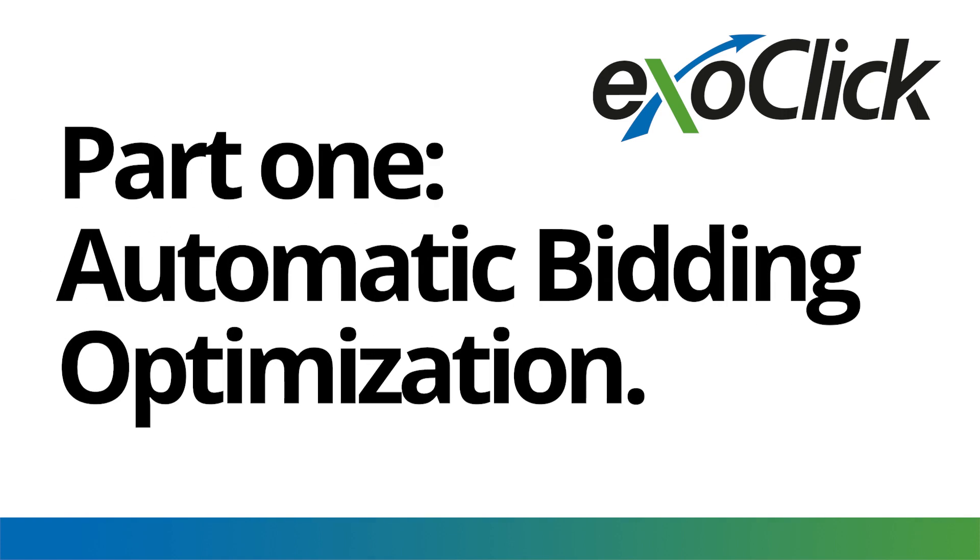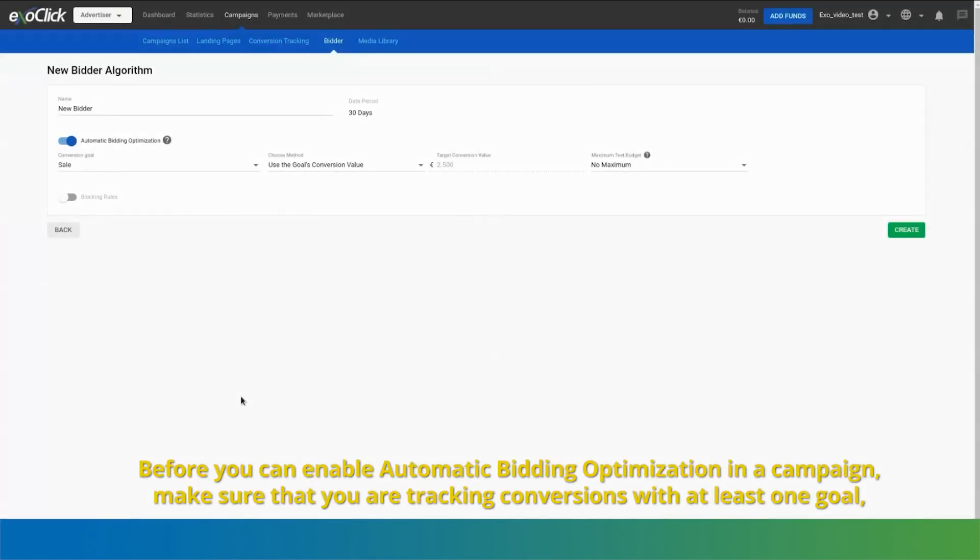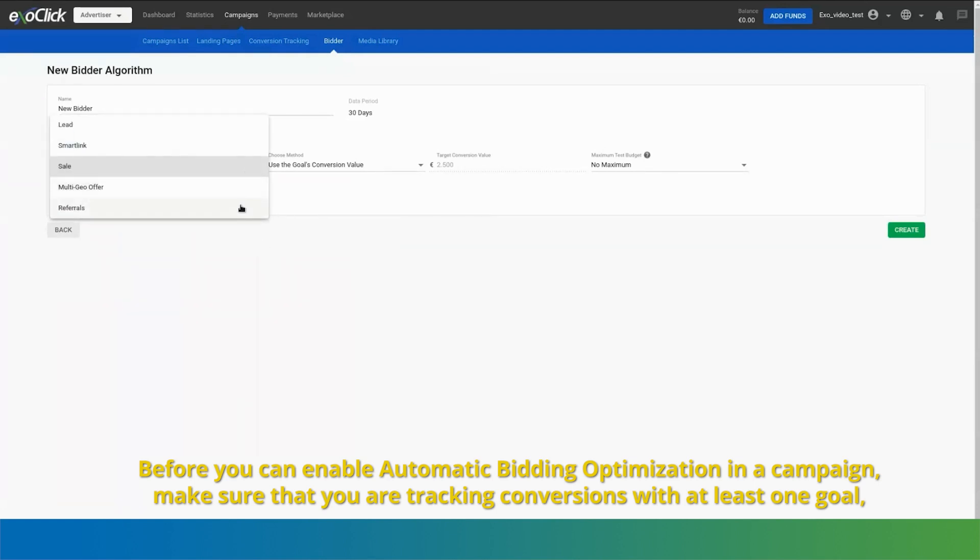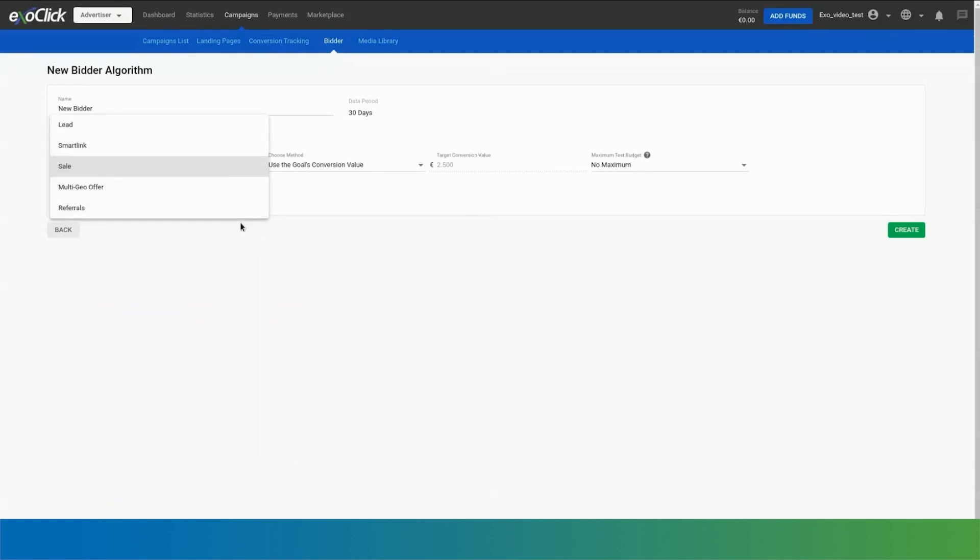Part 1, Automatic Bidding Optimization. Before you can enable automatic bidding optimization in a campaign, make sure that you are tracking conversions with at least one goal, either through S2S tracking or pixel tracking.